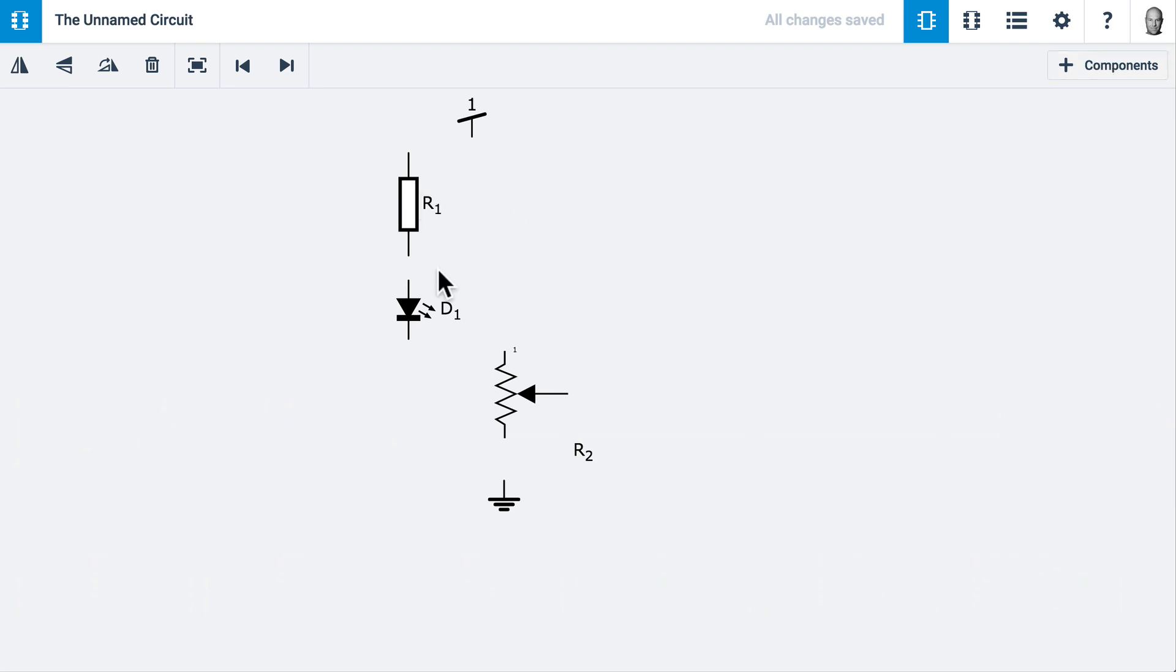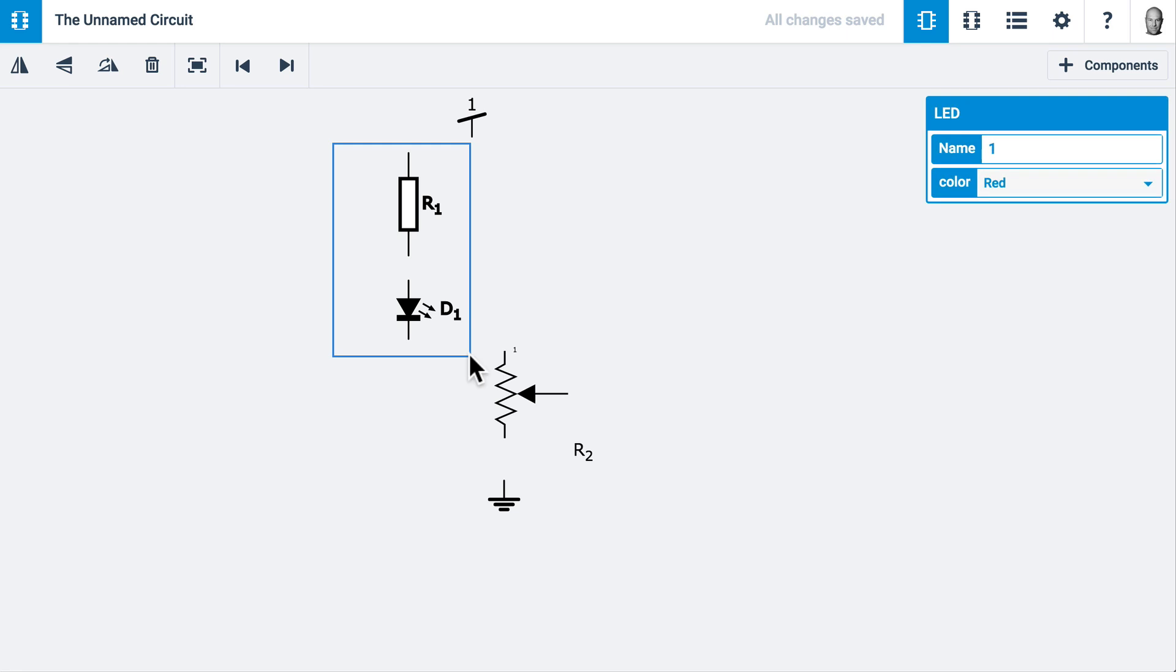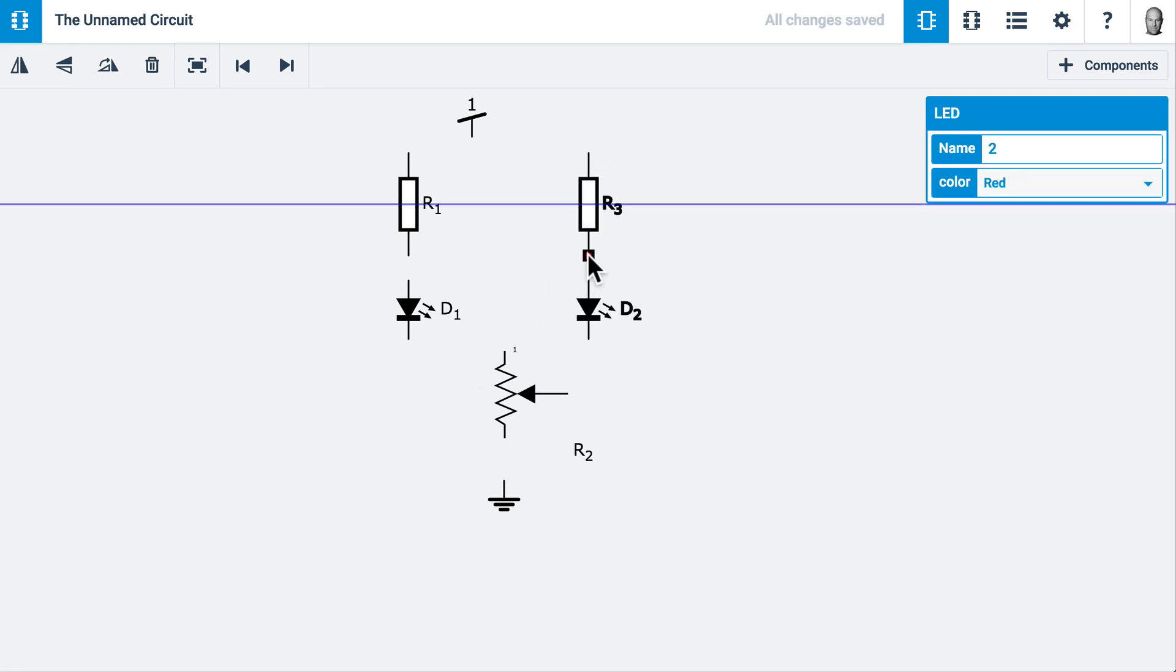I would like another resistor and another LED, so I can hold down Shift and drag a box. Now they're both selected, and if I copy and paste, I have another set of them attached to my mouse. I'll click once to let go.